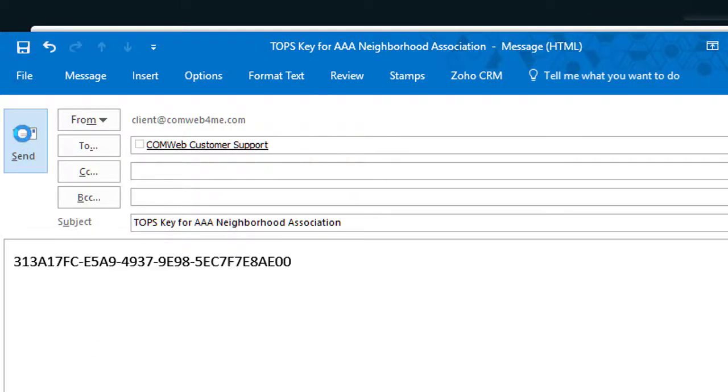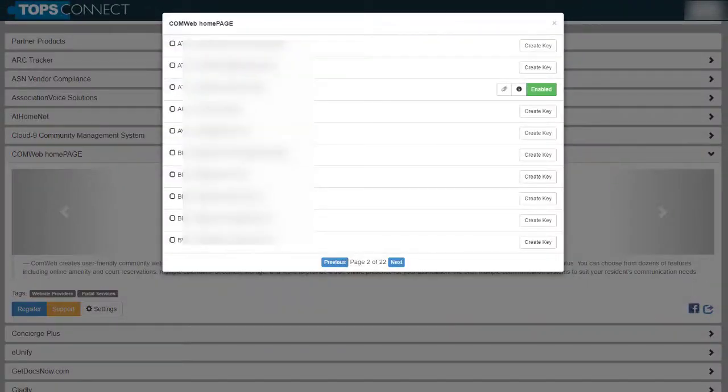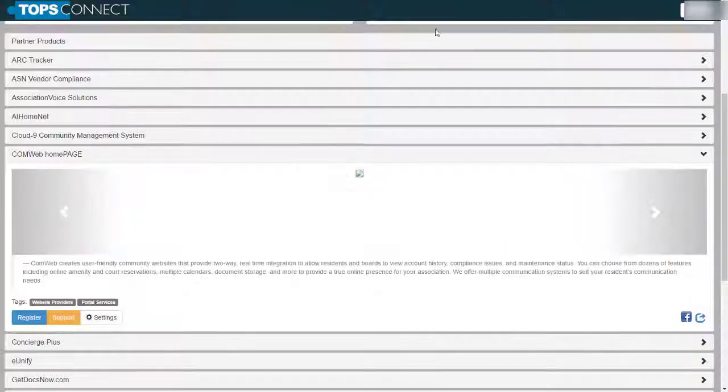And that's all there is to it. Send us that email and we will connect your community to your website, signals or portal products.